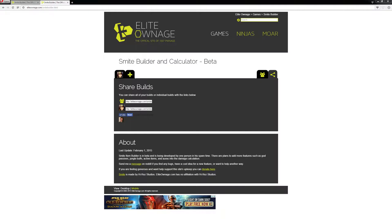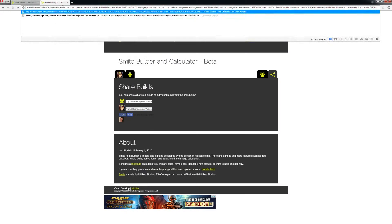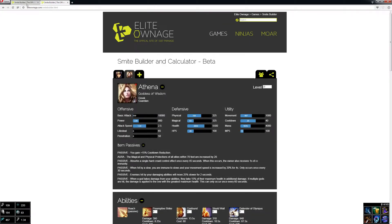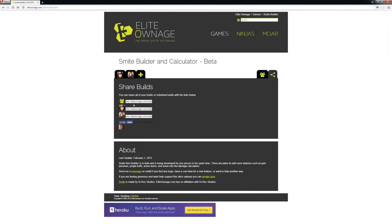I'm just going to copy this link that he sent me and paste it in here, and it gave me his build. So you can just share builds with each other using that link. If I wanted to share both builds I could do this top one, and if I just want to do one of these builds I could do the other one.